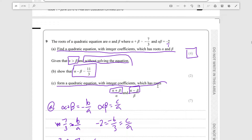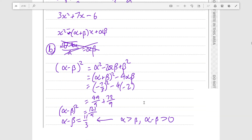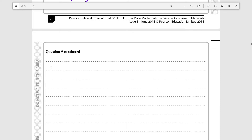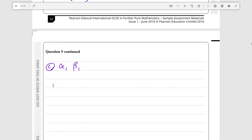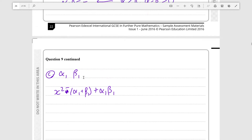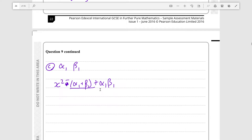For part (c), form a quadratic equation with integer coefficients having roots (alpha plus beta) over alpha and (alpha minus beta) over beta. Let's call the new roots alpha₁ and beta₁. The final equation will be of the form x² minus (alpha₁ plus beta₁)x plus alpha₁ beta₁, so we need to find the sum and the product of these new roots.